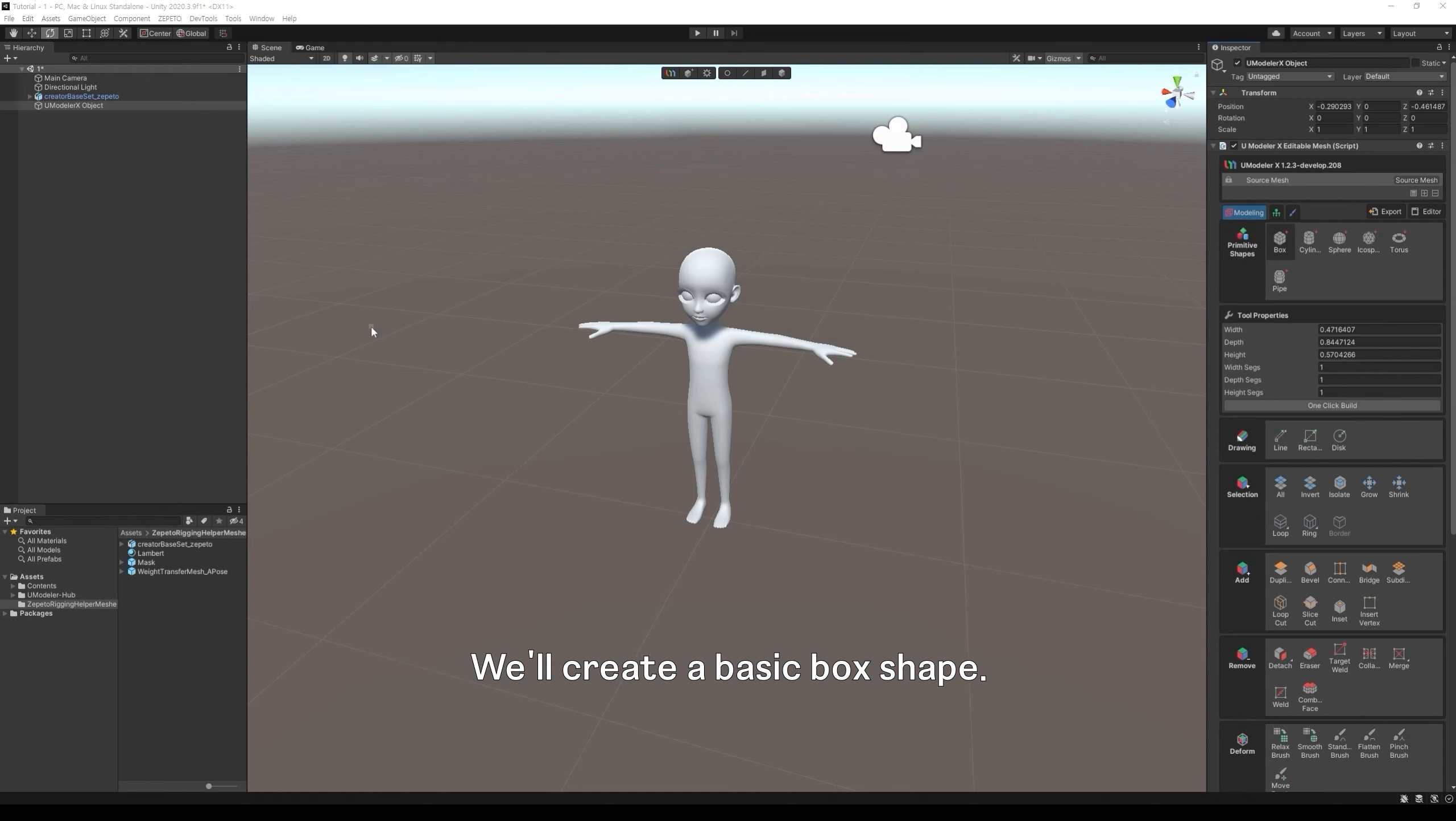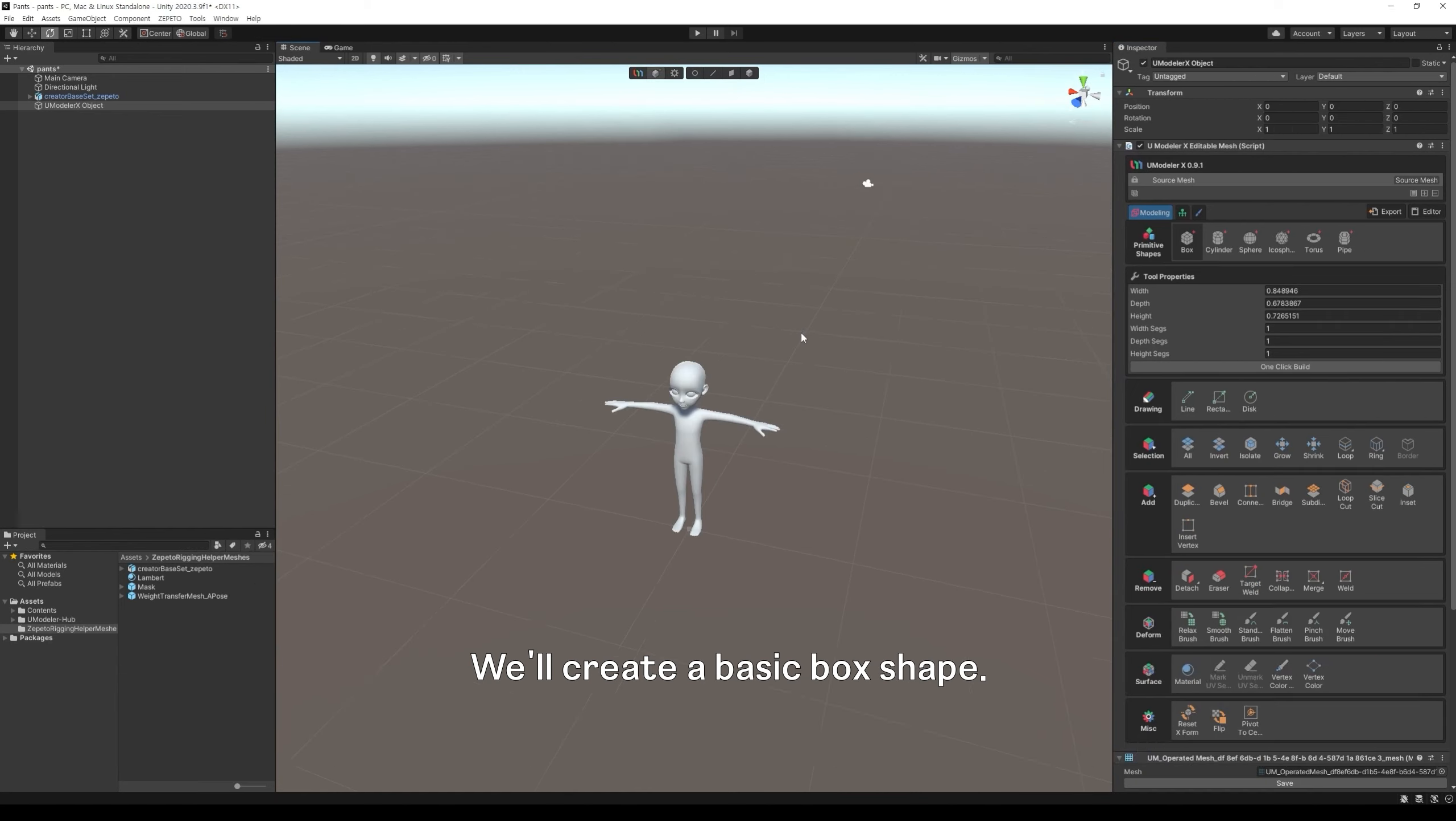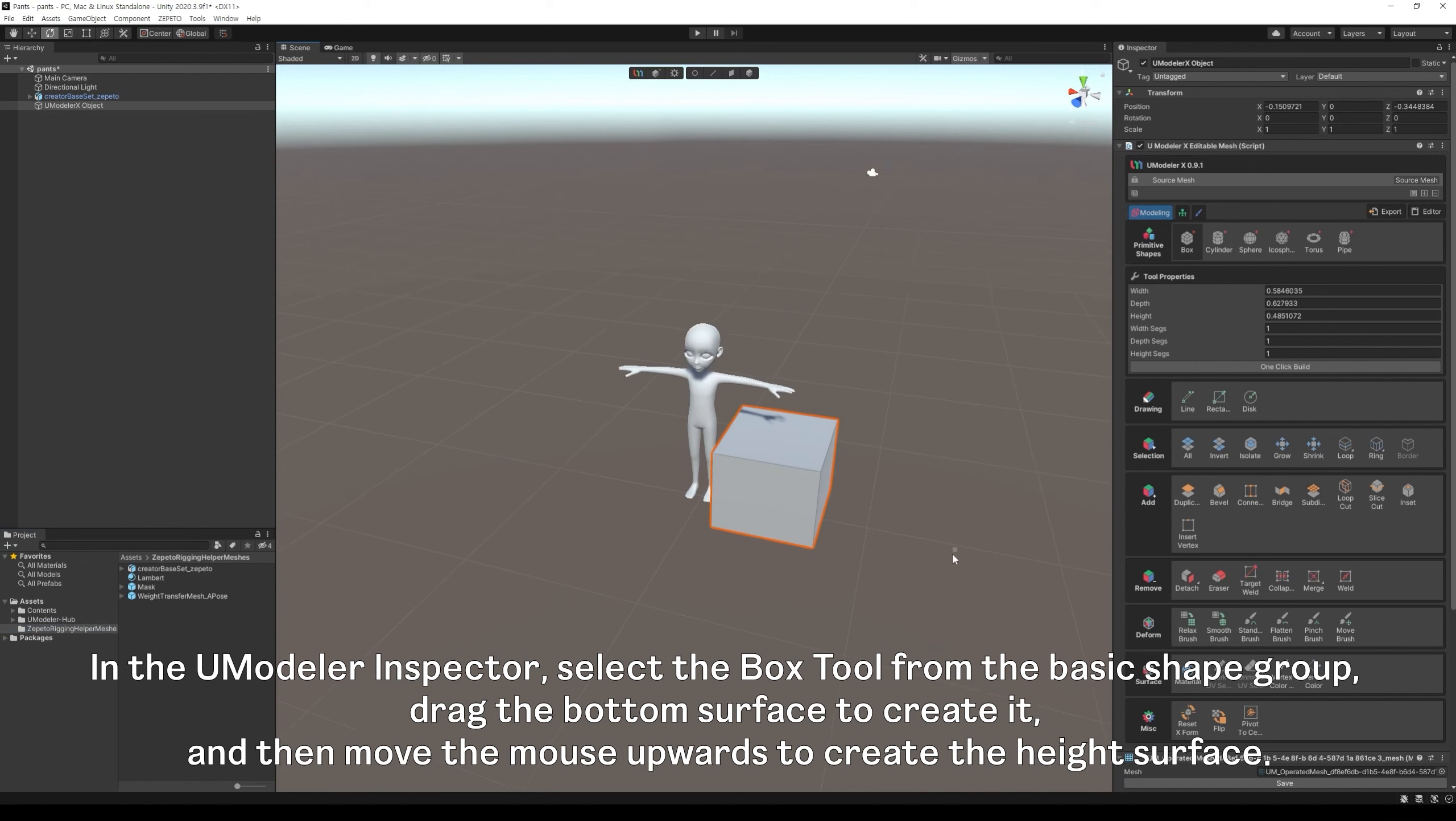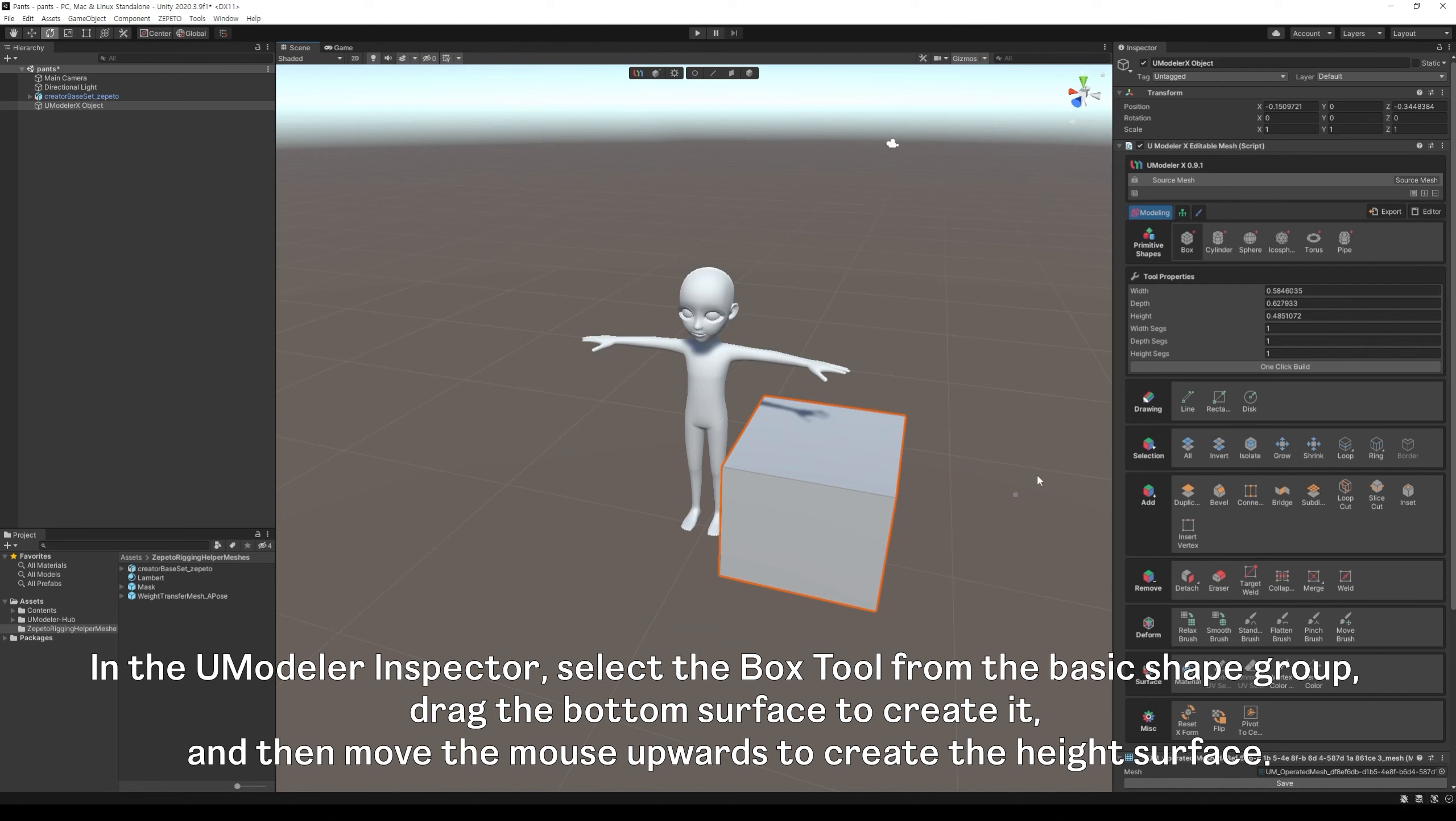We'll create a basic box shape. In the Umodeler inspector, select the box tool from the basic shape group, drag the bottom surface to create it, and then move the mouse upwards to create the height surface.